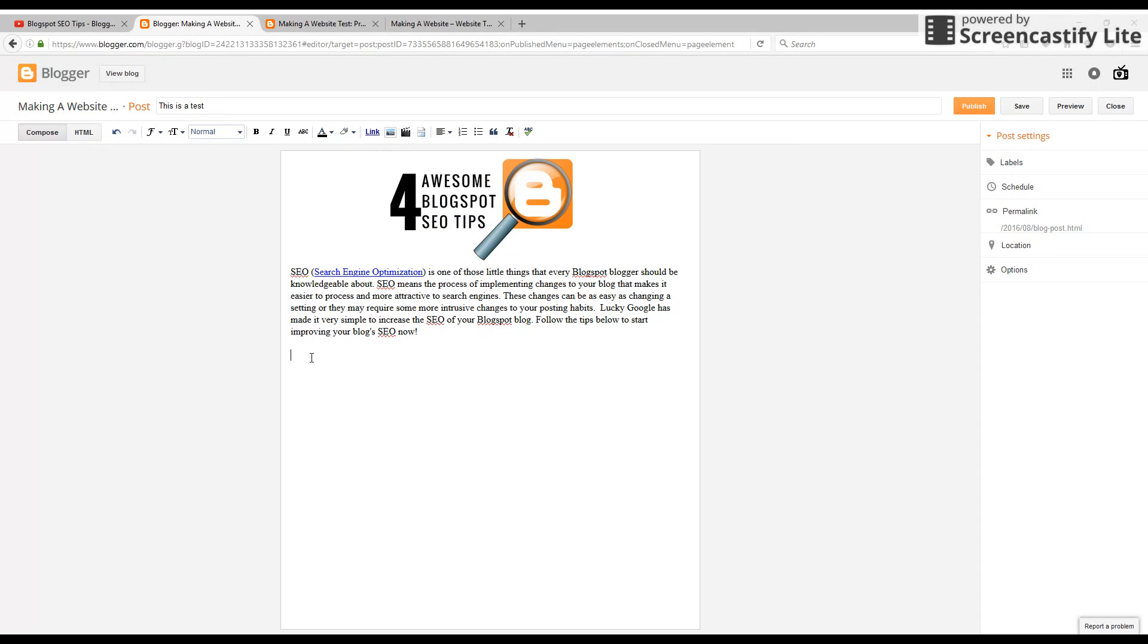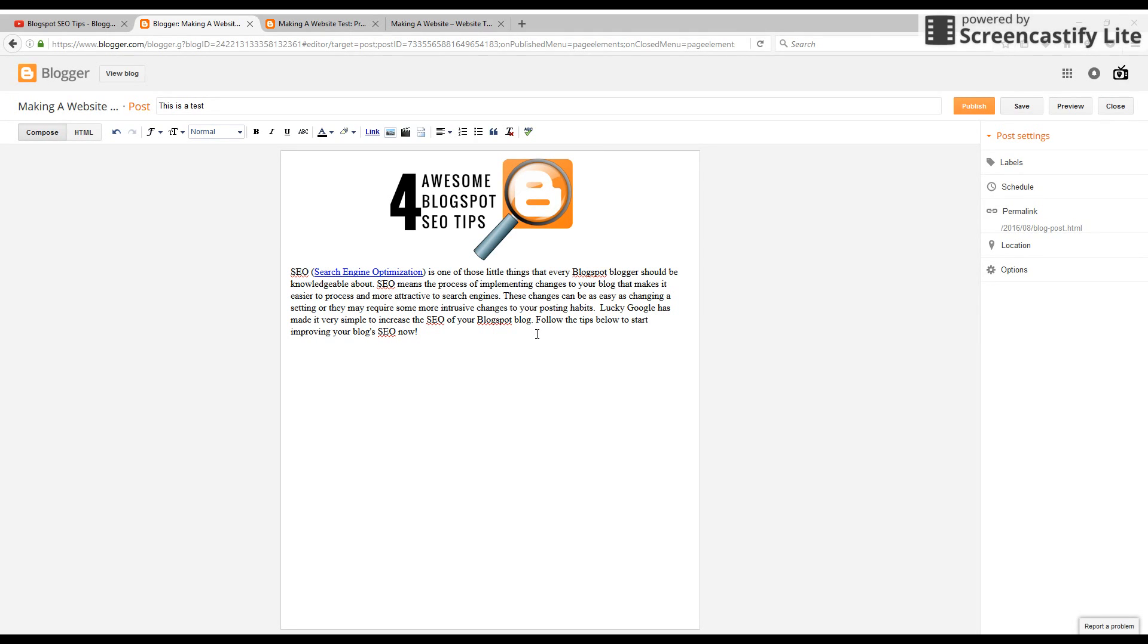So I have a blog post here on Blogger and I want to add a YouTube video to the content of the blog post just to make it a little bit more content for my readers, more enjoyable. So the first way to do this is going to be through this little button right here, this insert a video button.